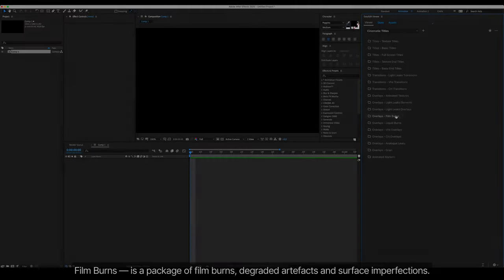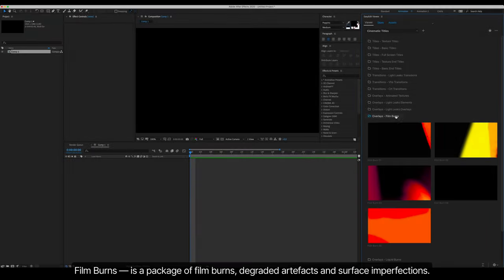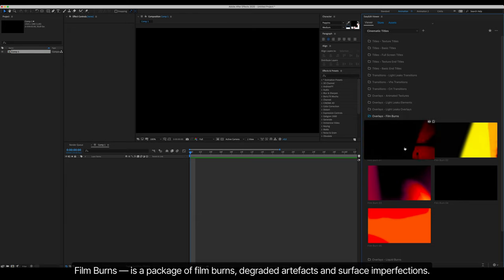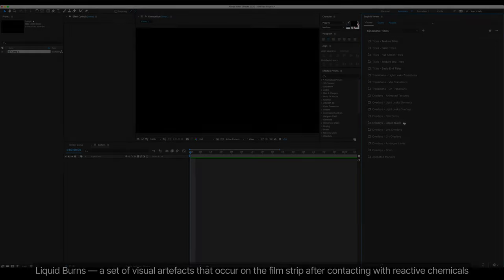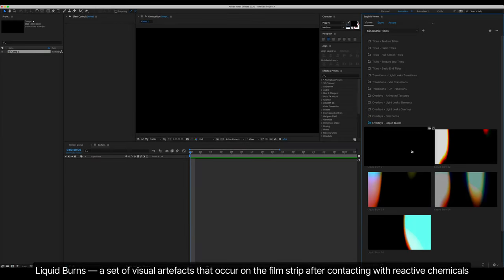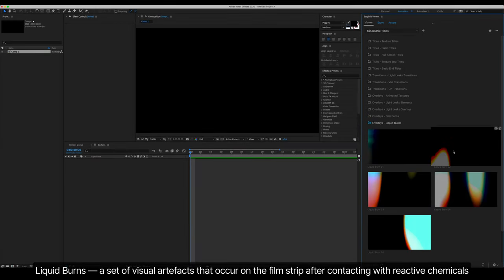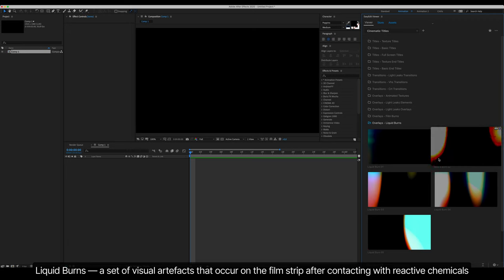Film Burns is a package of film burns, degraded artifacts, and surface imperfections. Liquid Burns, a set of visual artifacts that occur on the film strip after contacting with reactive chemicals.